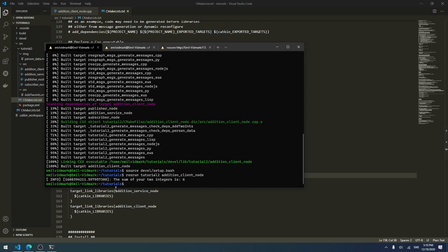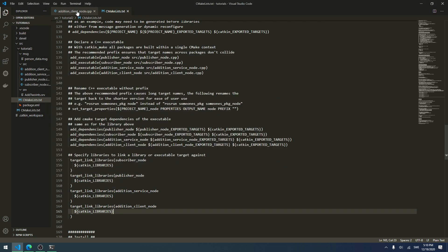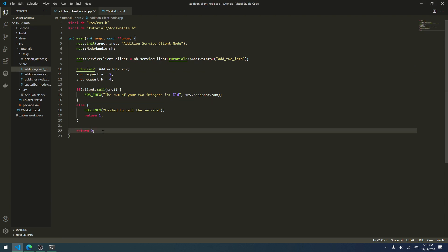That's correct — 2 plus 4 is 6. The node then ended, which is what we set it to do: it runs once, returns 0, and stops. So it works perfectly. That's everything for this tutorial — I hope you liked it. Please hit the like button and consider subscribing. In the next tutorial I'll be talking about some tips and tricks in ROS and will also sum up this series. See you then.